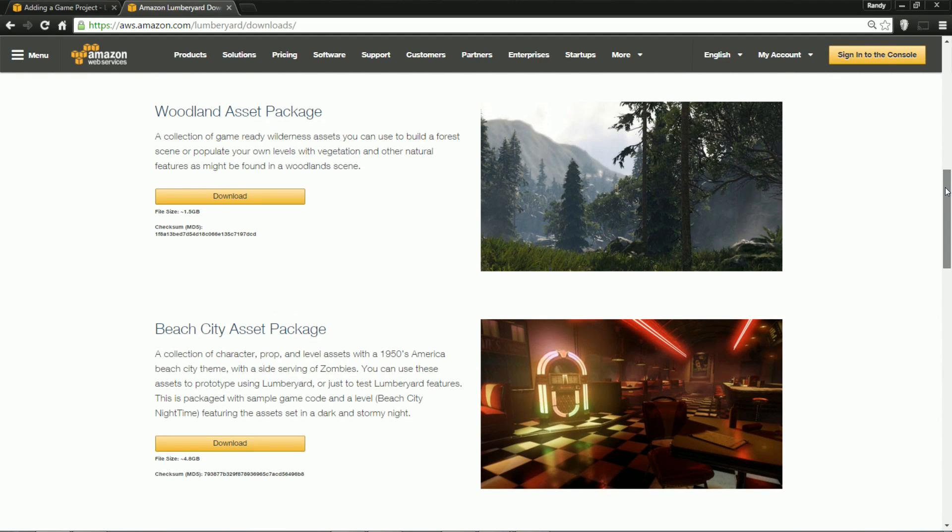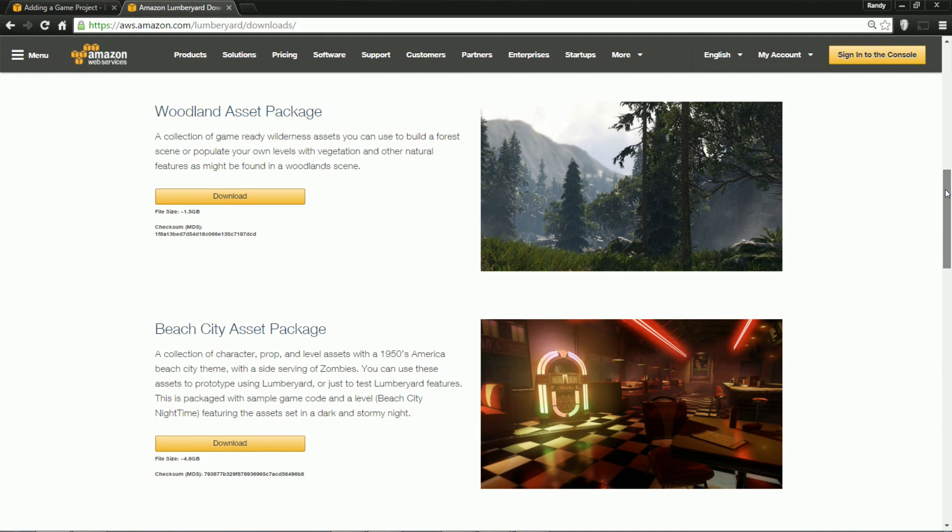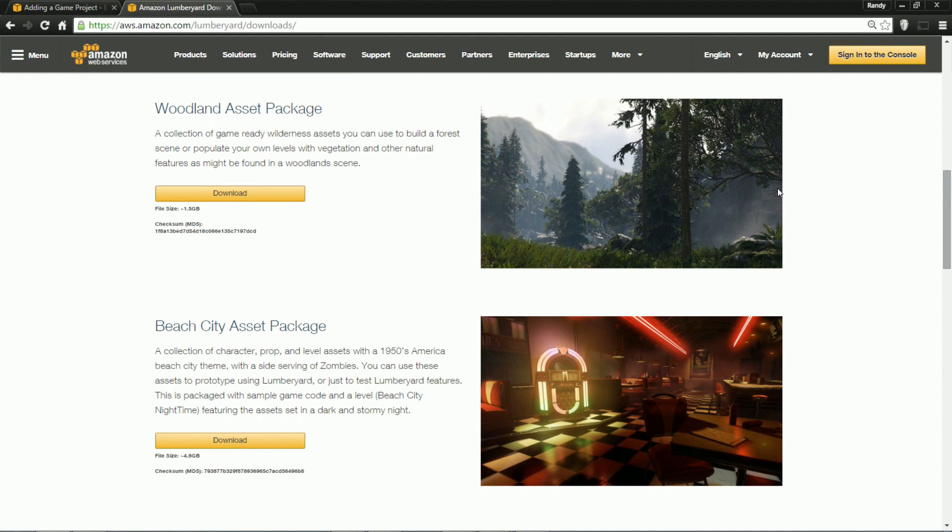Hey, how's it going everybody? This is Randy from Wimps Studios. I'm going to talk a little bit more about Lumberyard. Somebody was interested in seeing one of the example projects, so we're going to set that up.